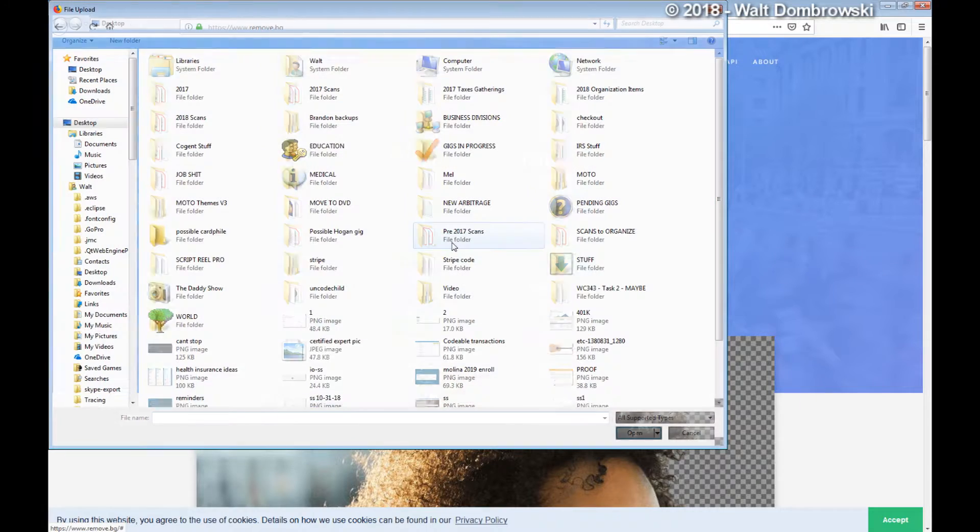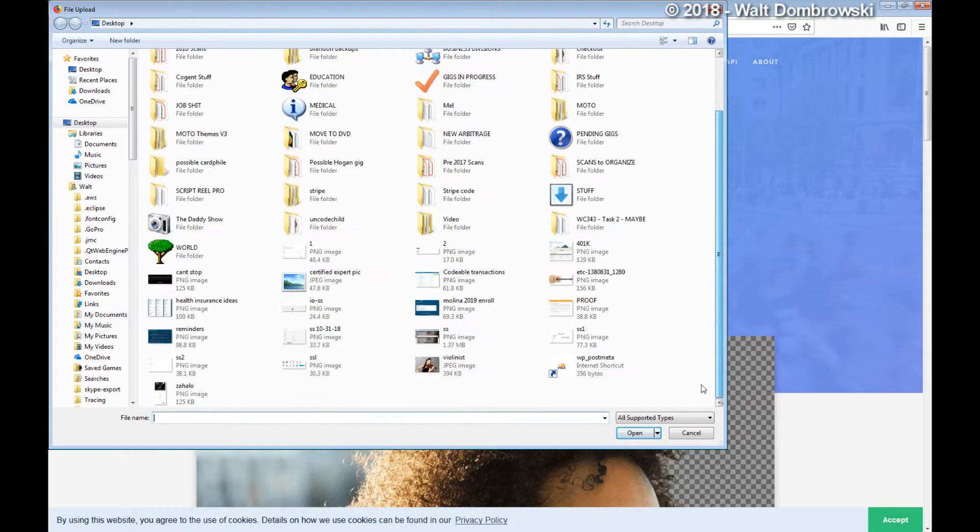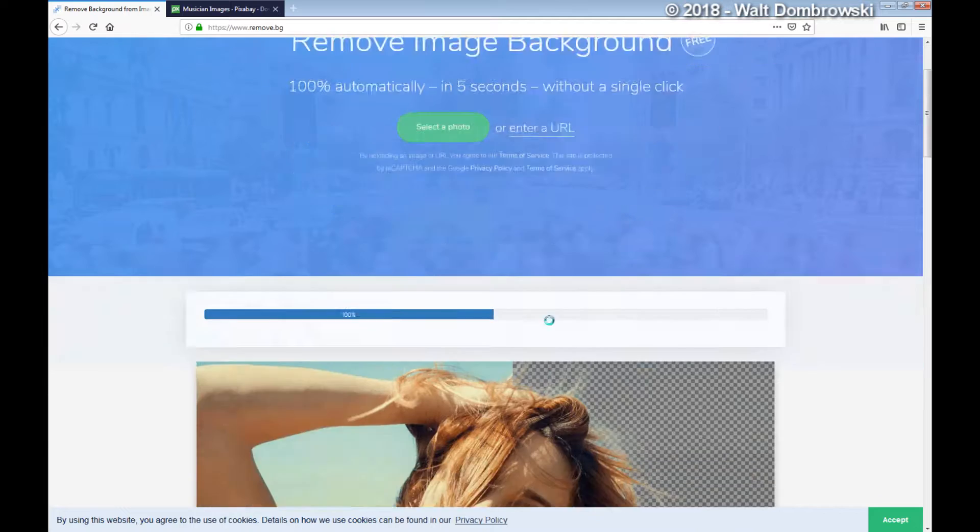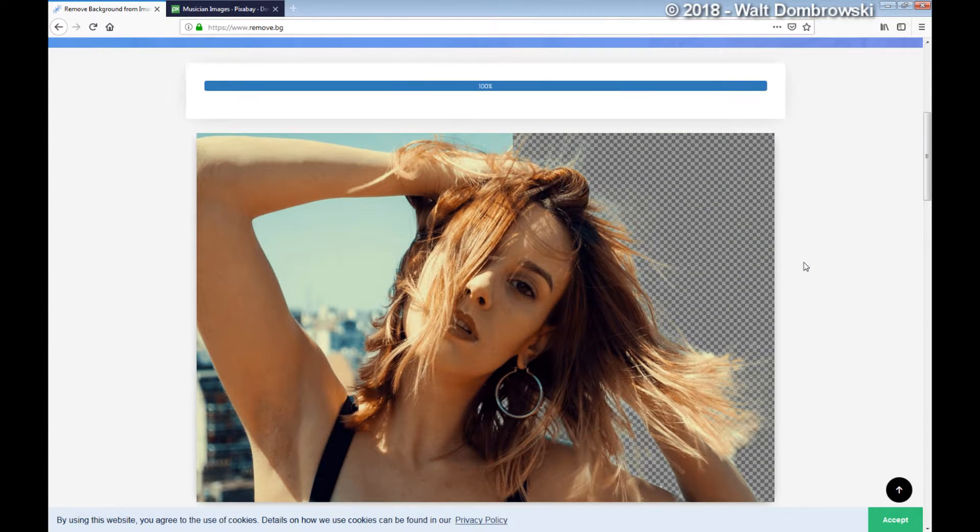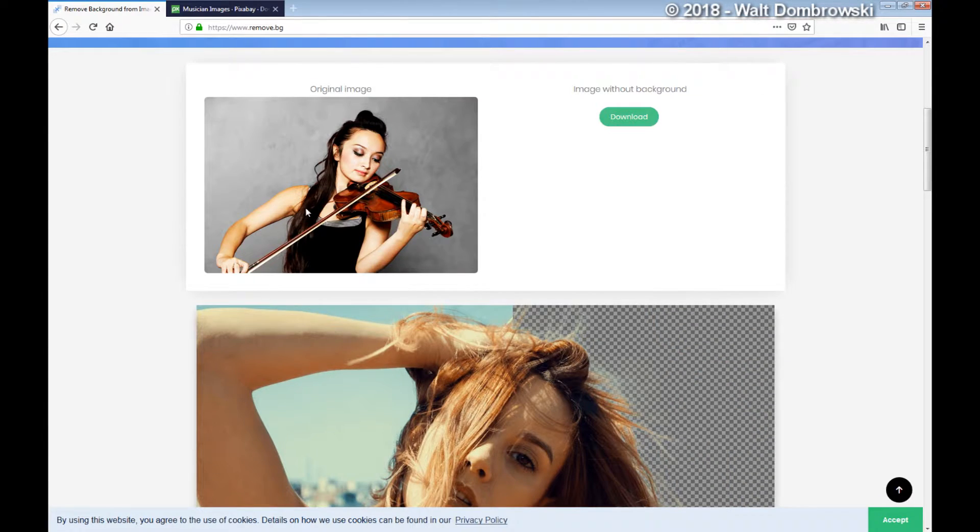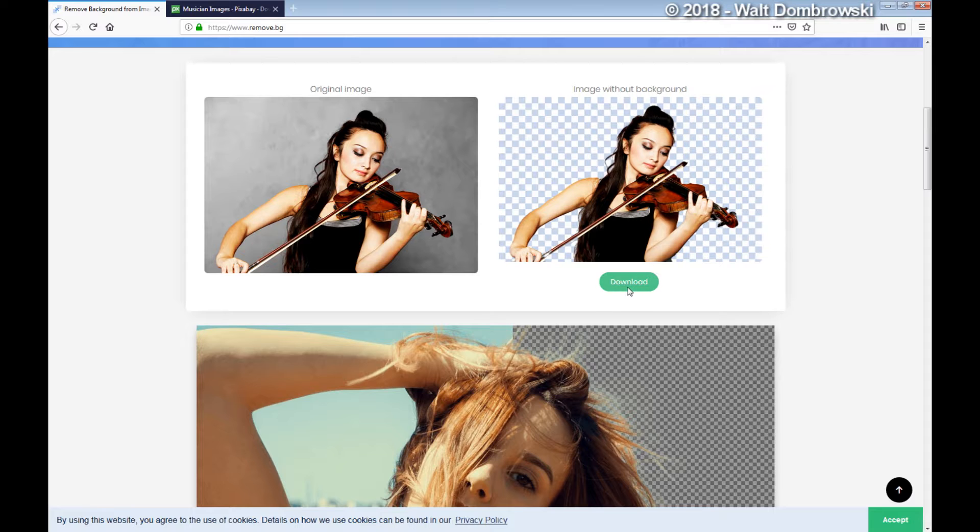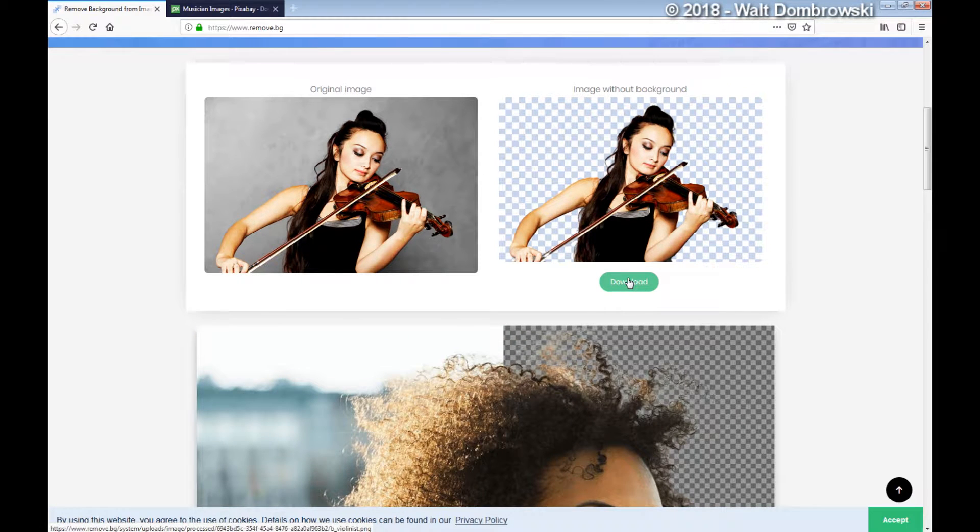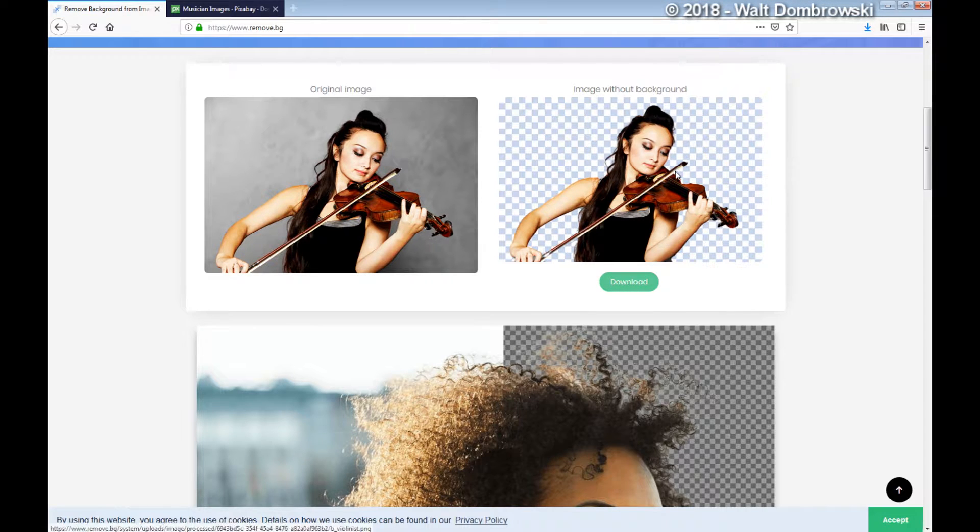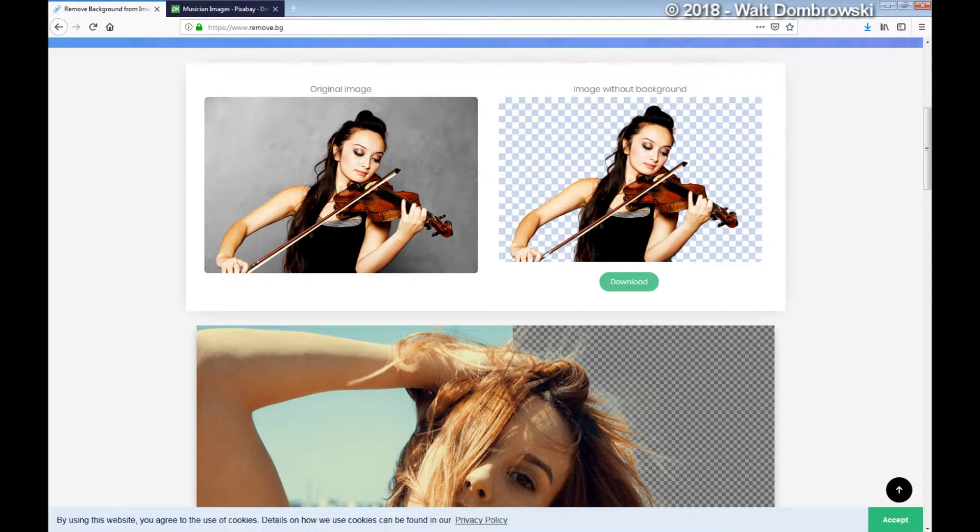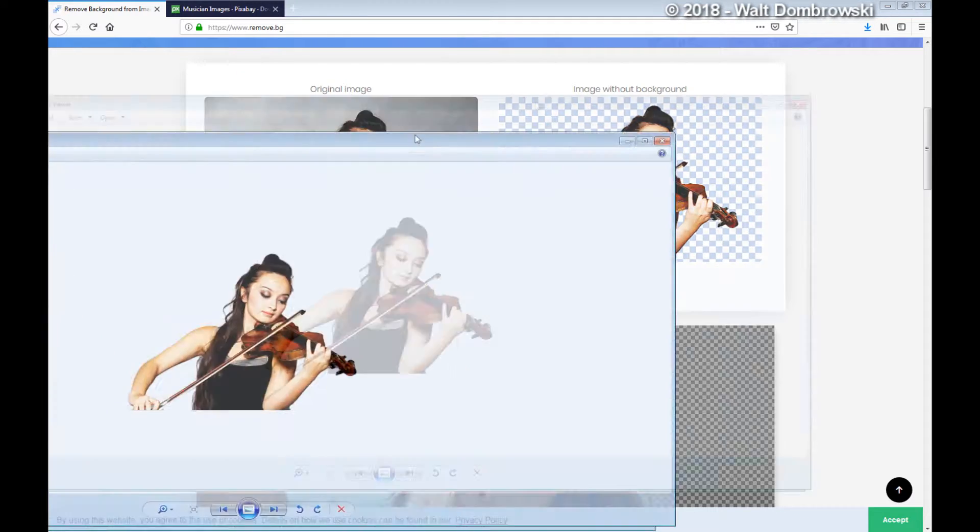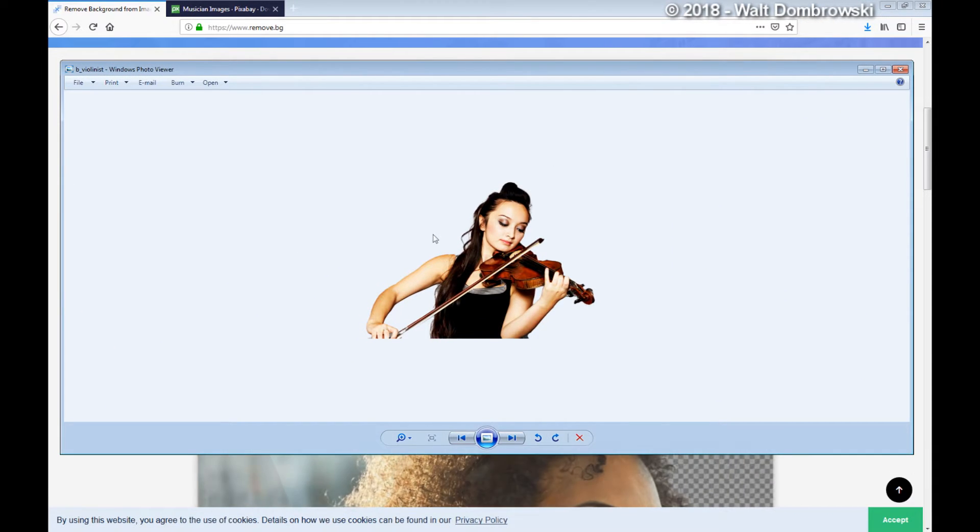So I'm going to go ahead and select that violinist that I downloaded. Now they're going to show the original image, and here's the image without the background. What you can do is download it, and once it's downloaded, I'll move it over, and there you go.